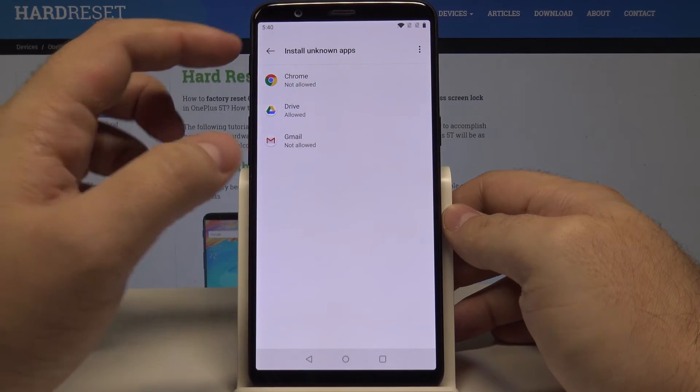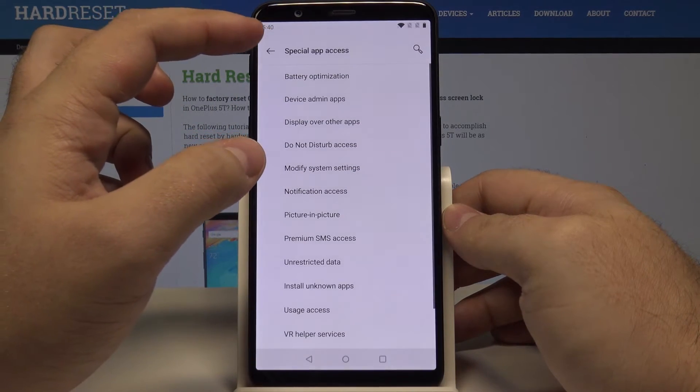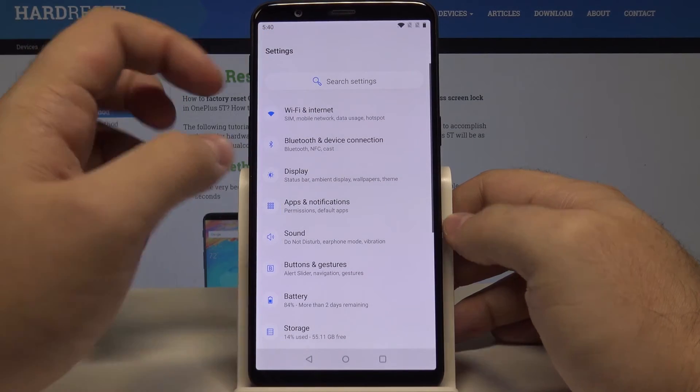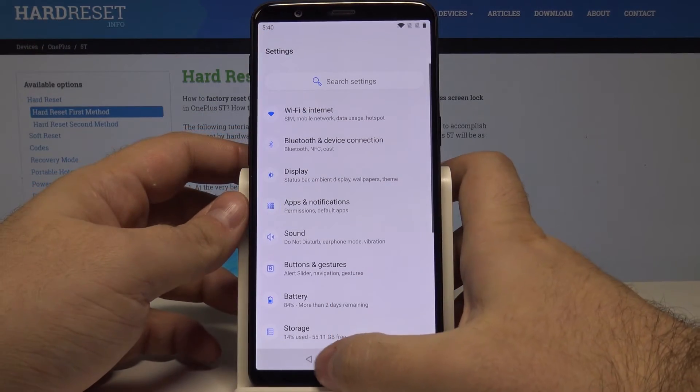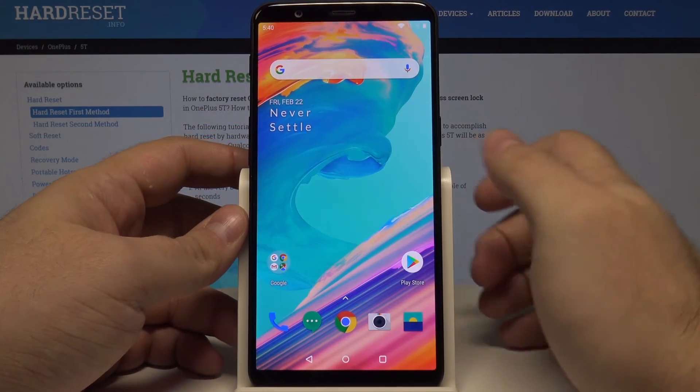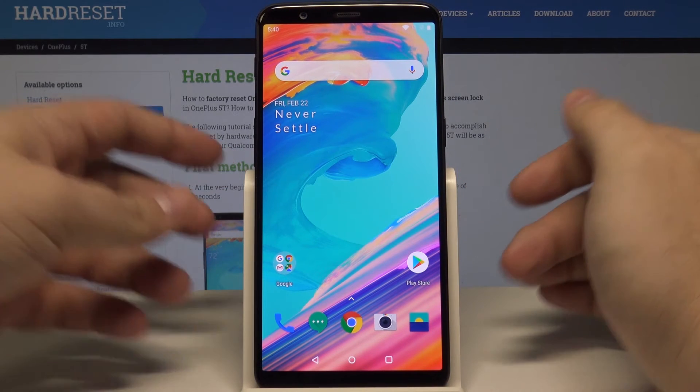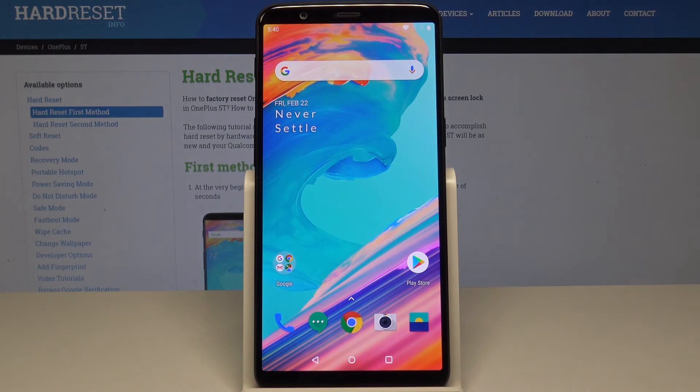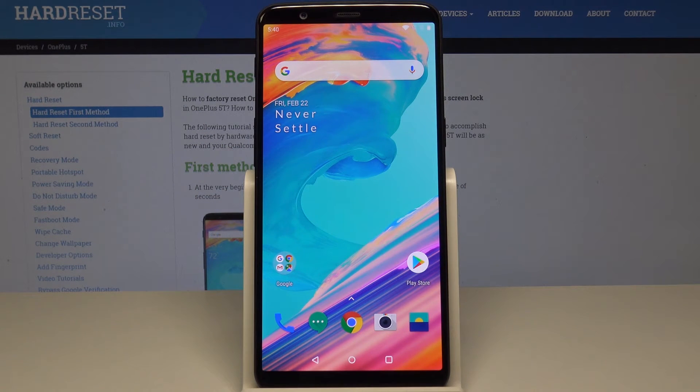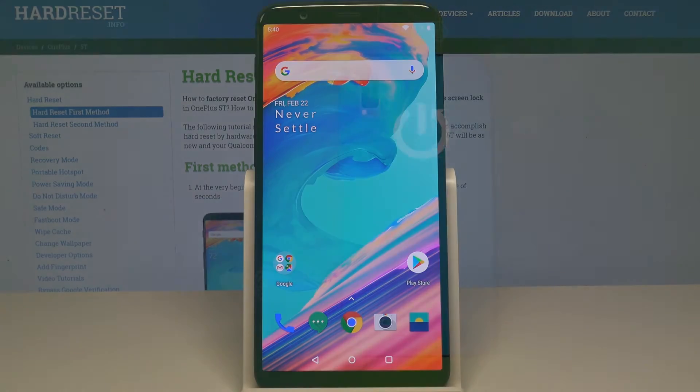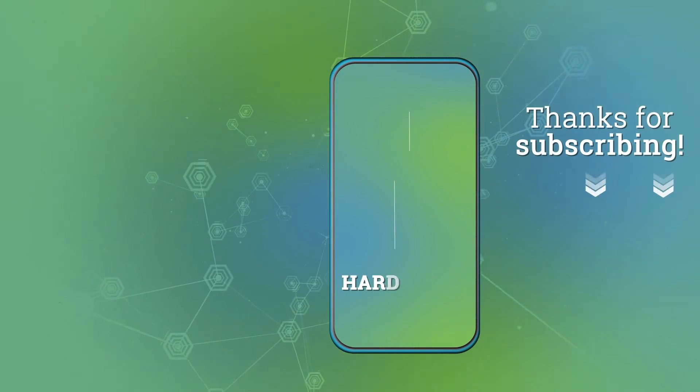Anyways, that's how you install applications from unknown sources on your OnePlus 5T. I really hope this video helped you, and if it did, please leave a like and subscribe.